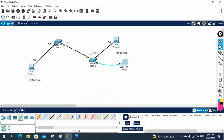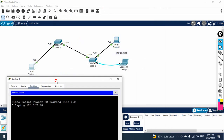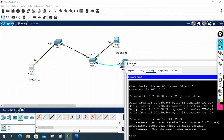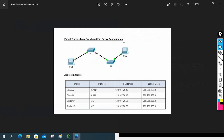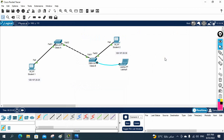As per the topology we are done. If you want to ping you can test it - we can ping 128.107.20.30 and it is working. So this lab is successfully done. The lab is Packet Tracer basic switch and end device configuration. We configured as per the addressing table - we assigned IP to the NIC for PC1 and PC2 (Student 1 and Student 2), and for the switches we changed the hostname and assigned the IP to VLAN 1. Lab done successfully. If you have any questions, write in the comments. Thank you.